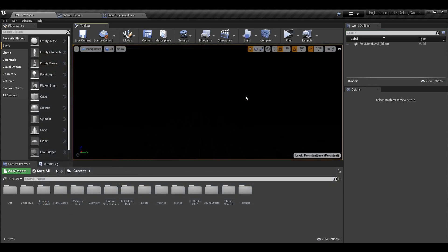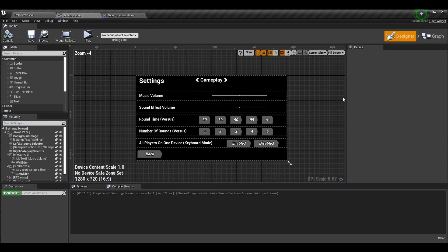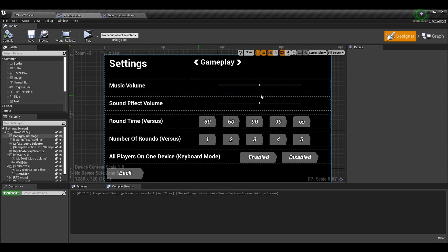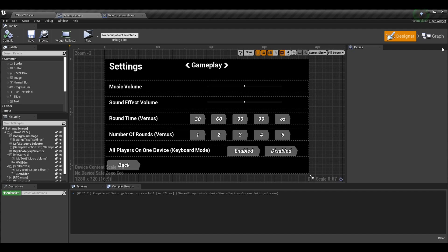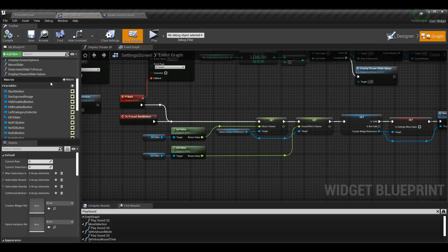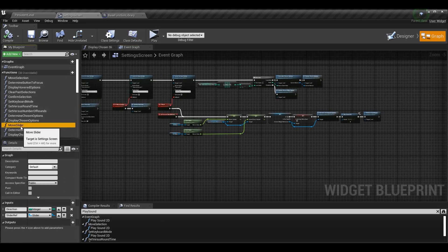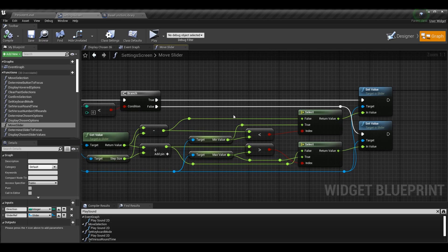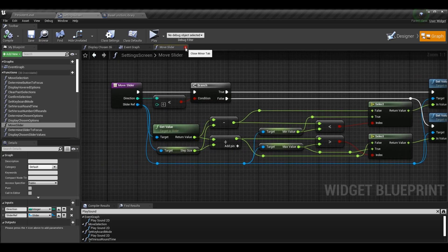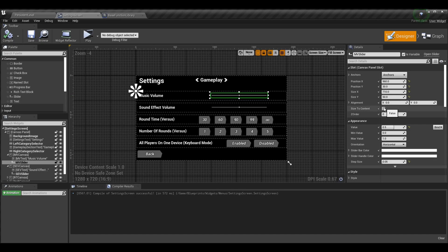This is a code and blueprint tutorial series. We're going to be doing pretty much everything in blueprints today because it's related to the settings screen, but we will touch the code a little bit. Let's go into the settings screen first. This is my settings screen widget, and in here I have my music volume and sound effect volume sliders. If I go into the graph, you'll see I had the ability to move the sliders around via a function called move slider — we could actually change the values of the sliders.